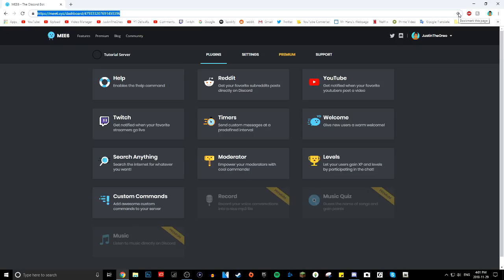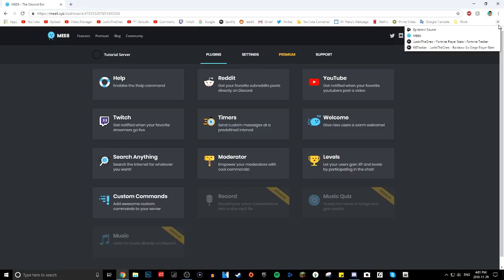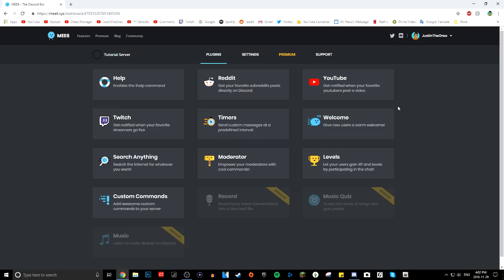What you want to do is bookmark this page or save the link — I recommend just bookmarking it. This is your main MEE6 dashboard where you can customize all the features and all the commands. There are a lot of great features in MEE6, and if you want me to go over them individually and show you everything it can do, leave a comment and I might do that video in the future.